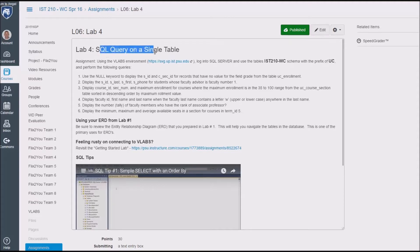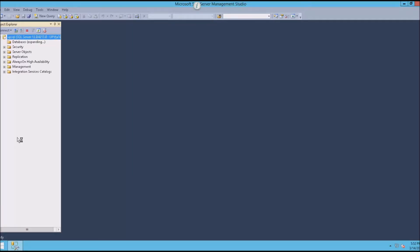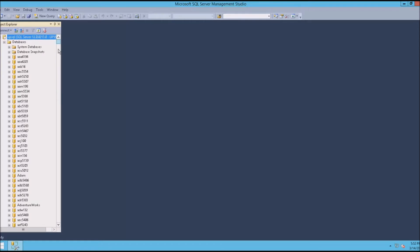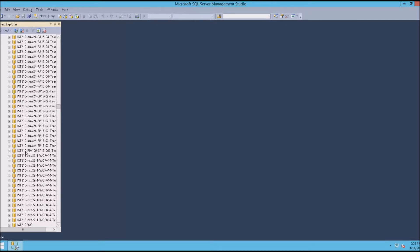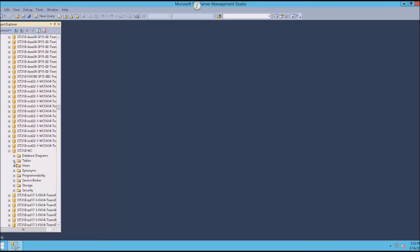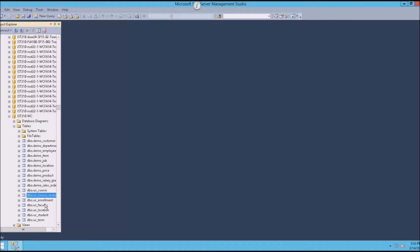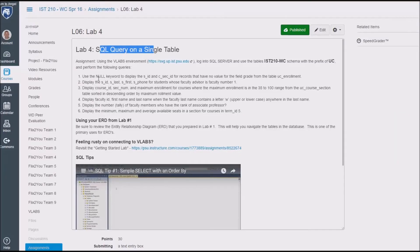We start off in lab four by going out to V-Labs. We're going to expand databases and scroll down — this is important. You won't be using your particular instance this time, but you'll come in here and look for the IST 210 WC folder. The tables we're going to be working with all have the prefix UC underscore — it's a University Coastal database. You're going to write simple SQL statements on a single table. You will not be writing SQL using joins in this particular lab. These are simple SELECT statements.